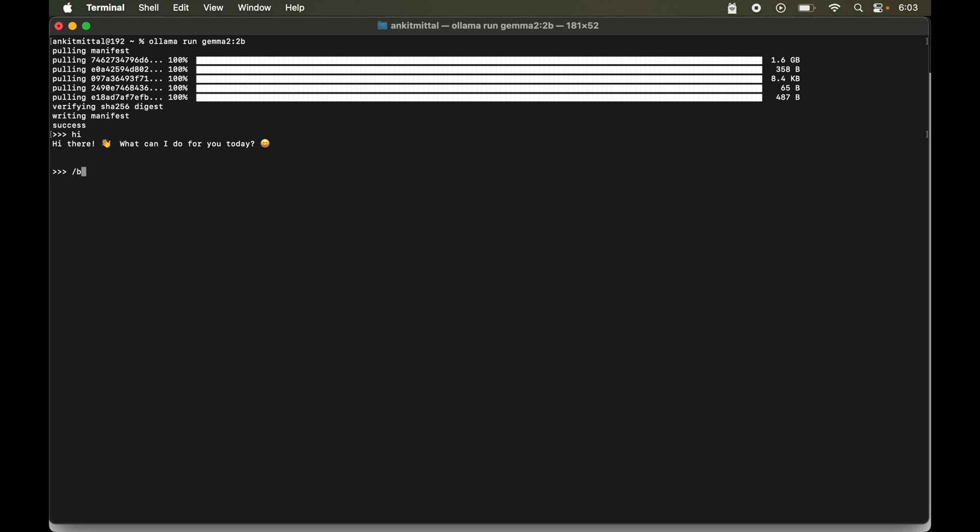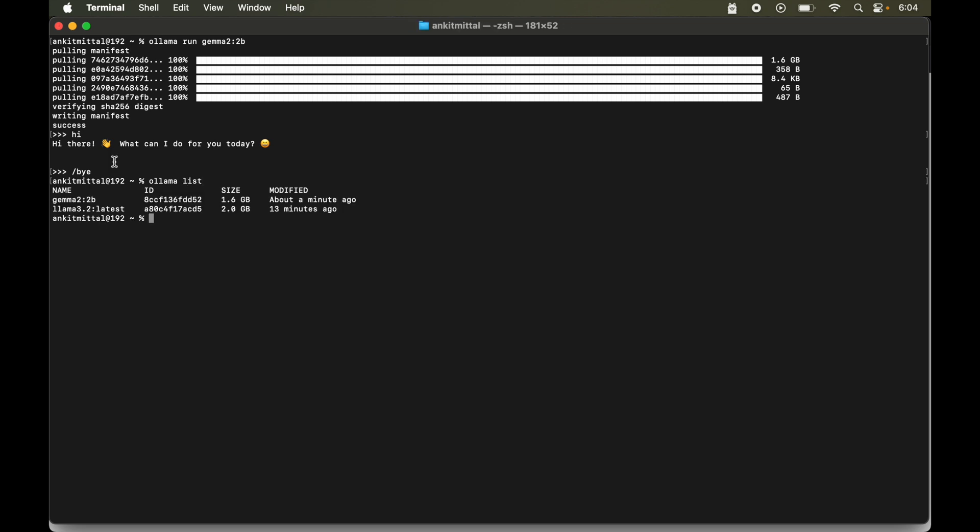So I will say forward slash then bye. Now let's say we want to list down all the models which we have downloaded through Ollama. So for that we will run ollama space list. And here we can see both the models: the gemma 2 and llama 3.2 are present here. Now let's say if we want to run any of the model from these, then we have to run the same command which was ollama then run then the name of the model, either the gemma 2 or the llama 3.2.